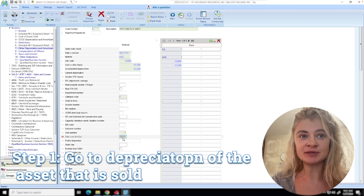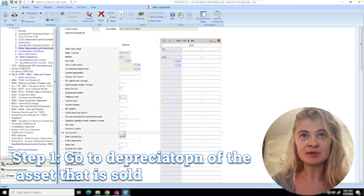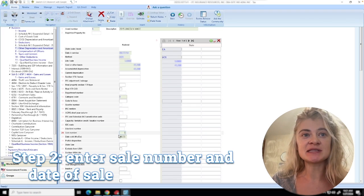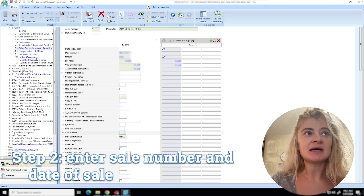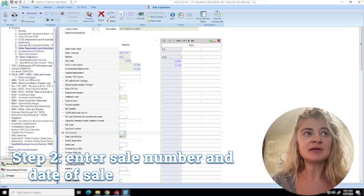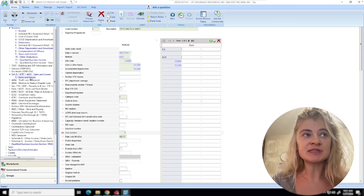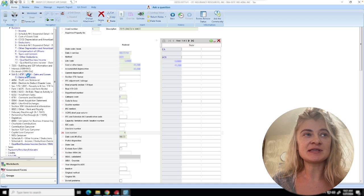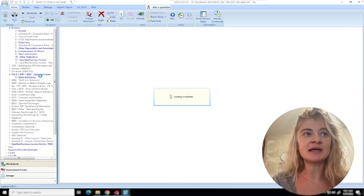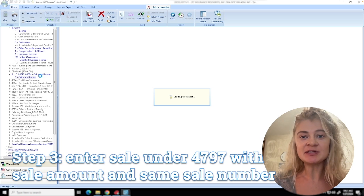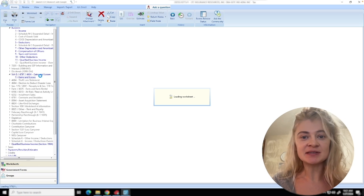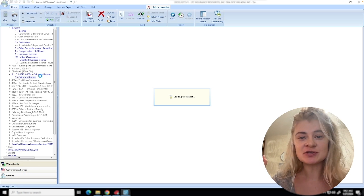For Form 4797, all the gains and losses. Then we need to enter the description and how much we sold it for. Let me show you - this is the description and type of the property.